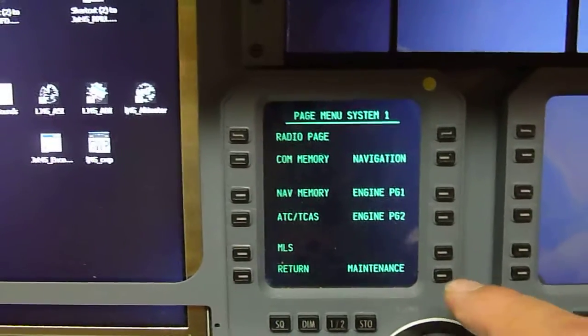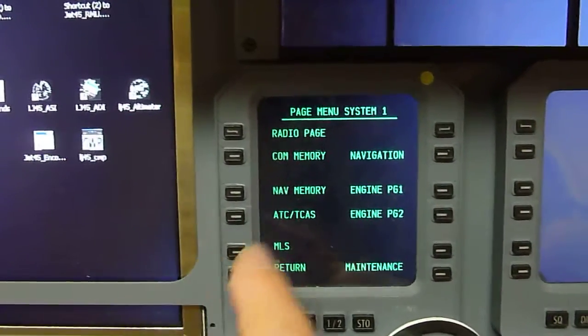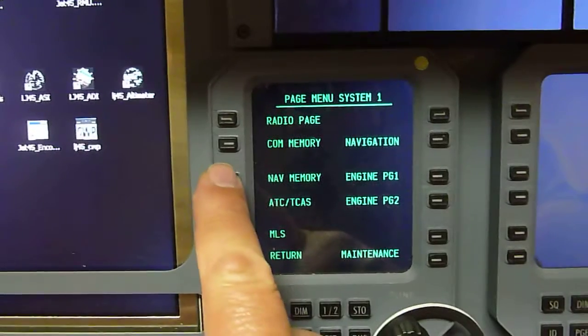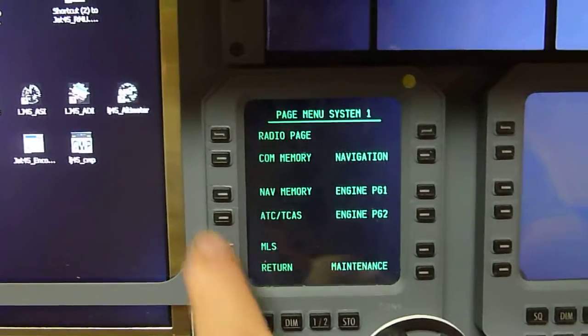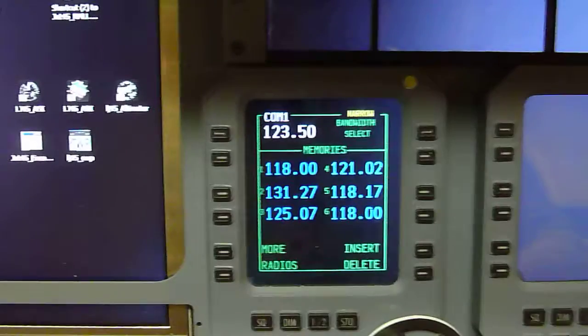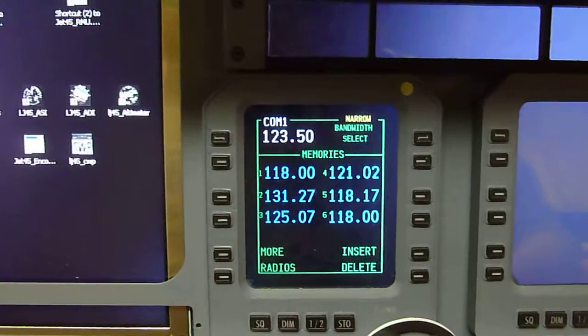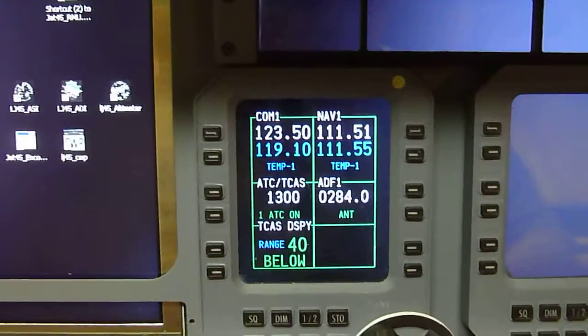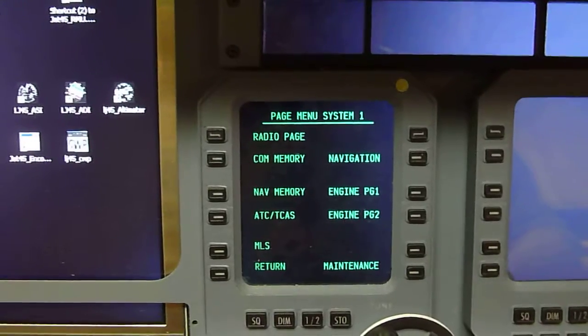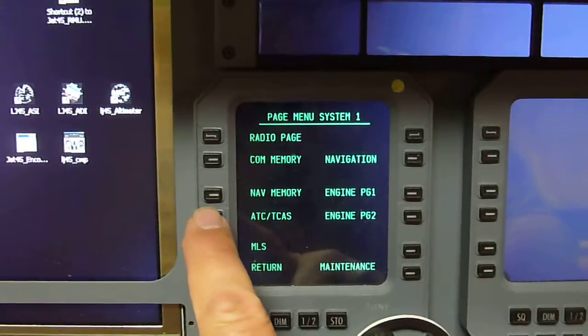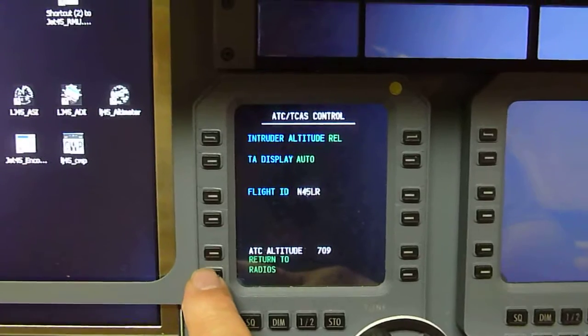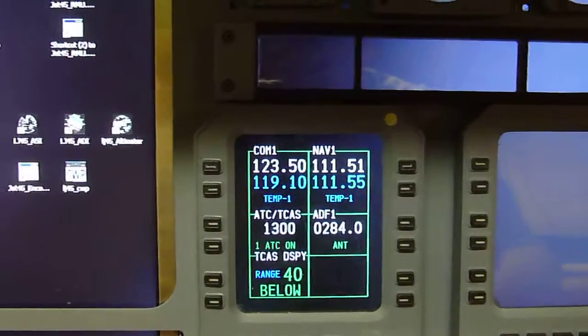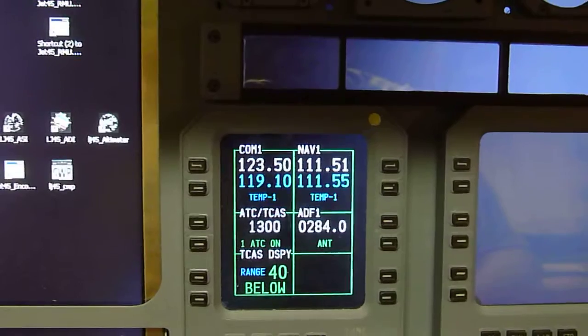What was that other one? Nav memory, com memory, more radios, active page. Trying to find it, of course now I can't remember where it was.